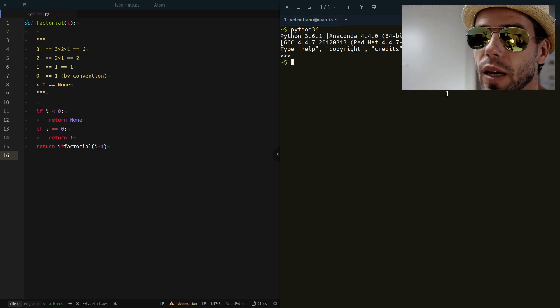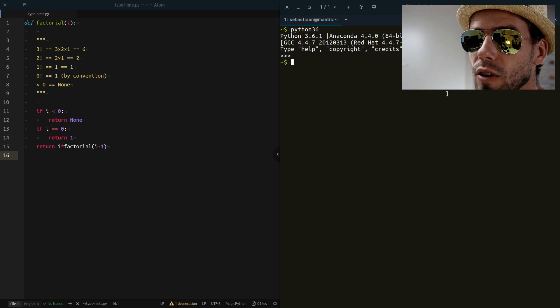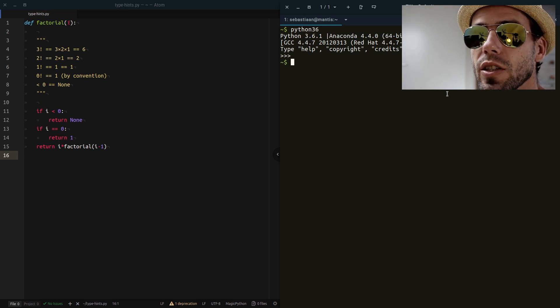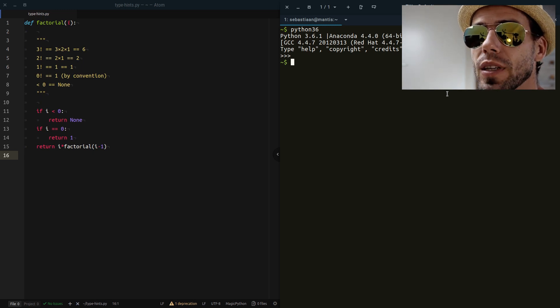Hi, my name is Sebastian Matteau and today I'd like to talk about type hints and static typing in Python.